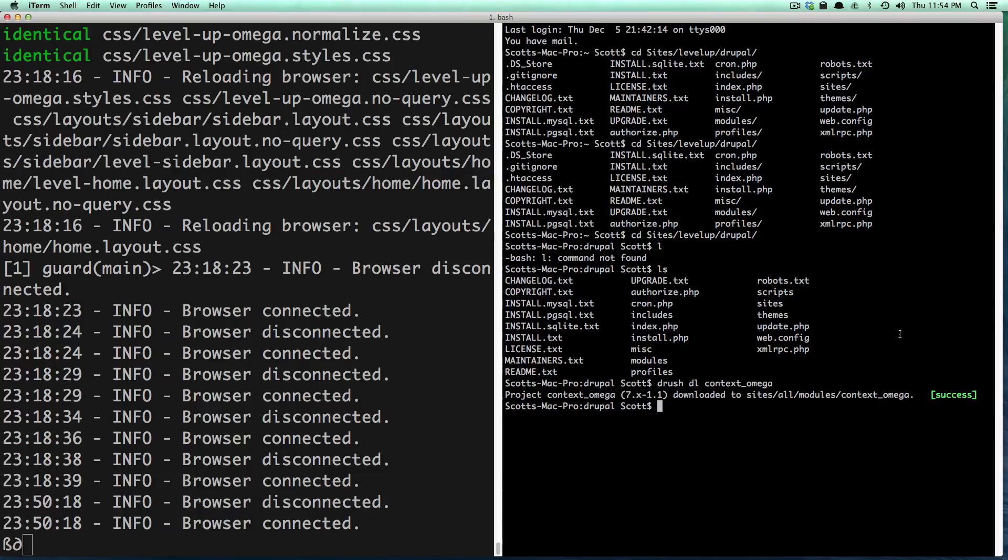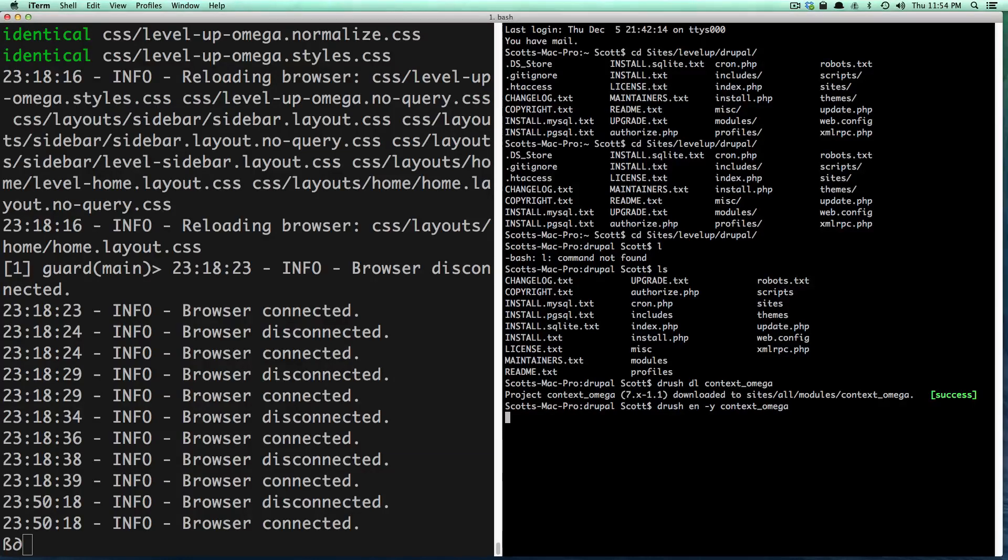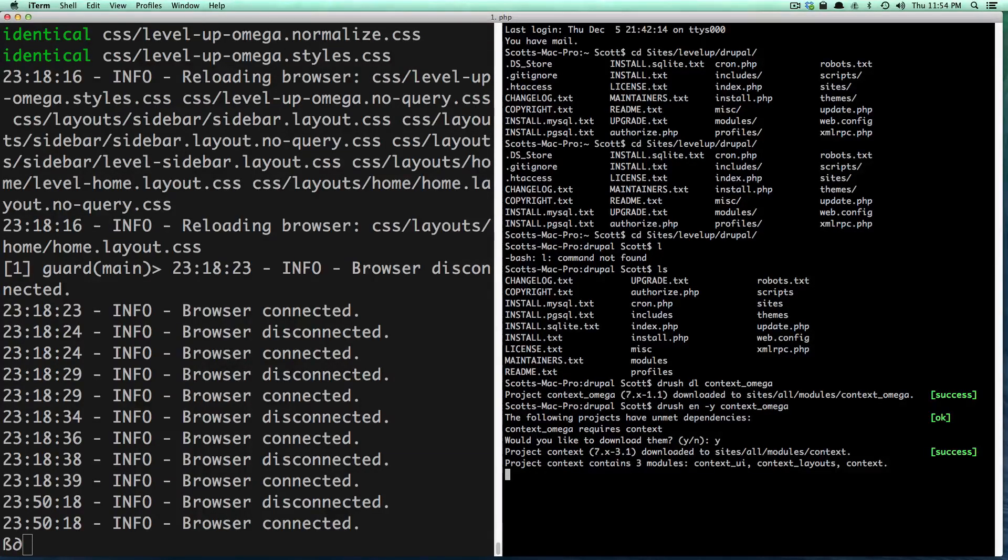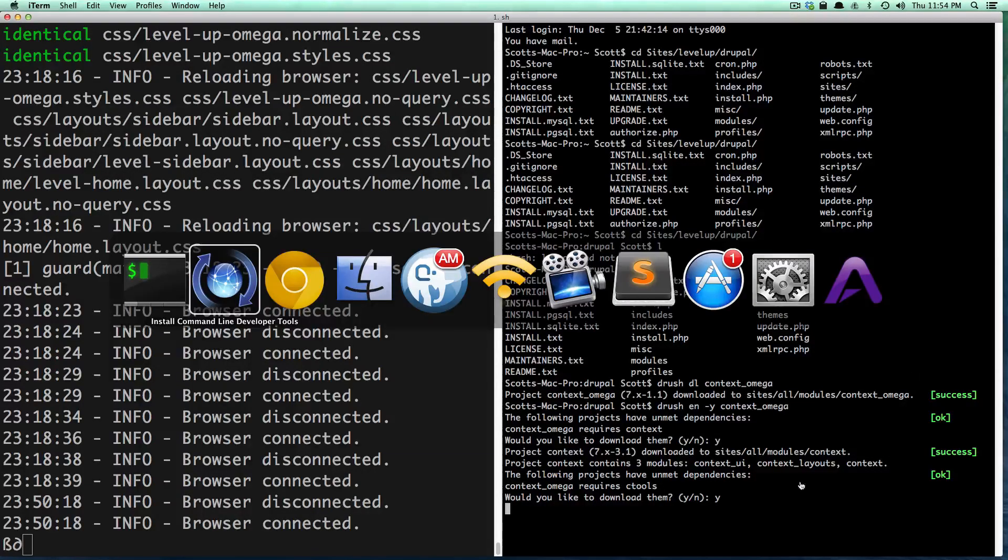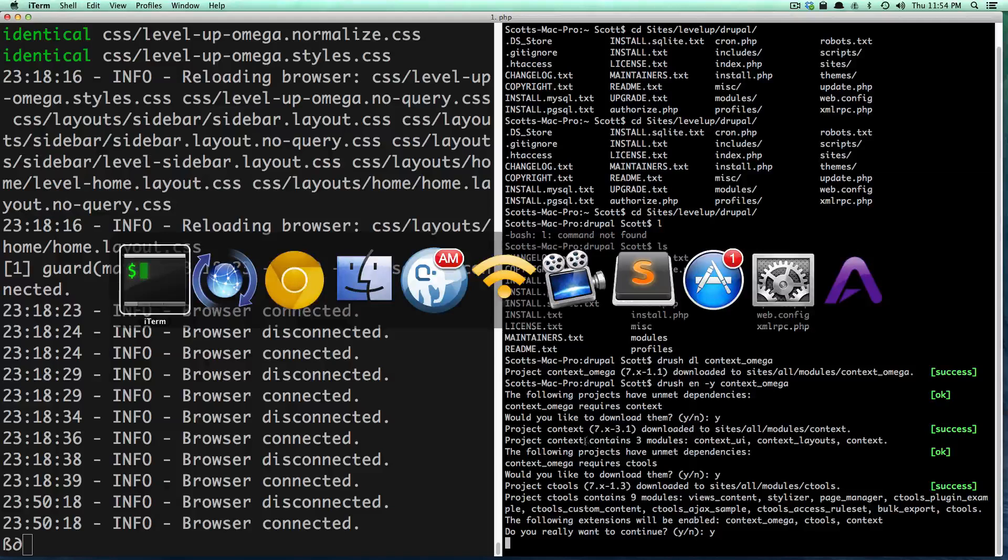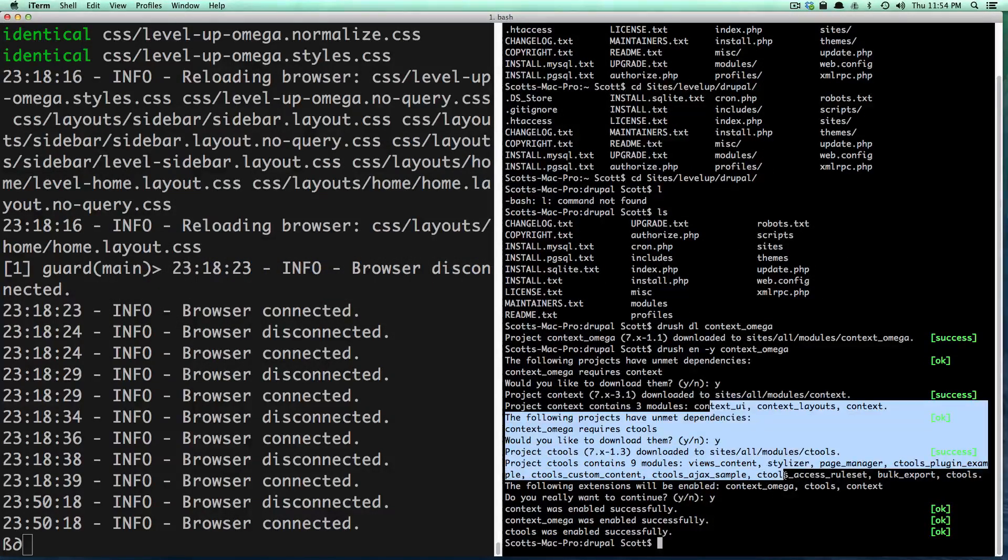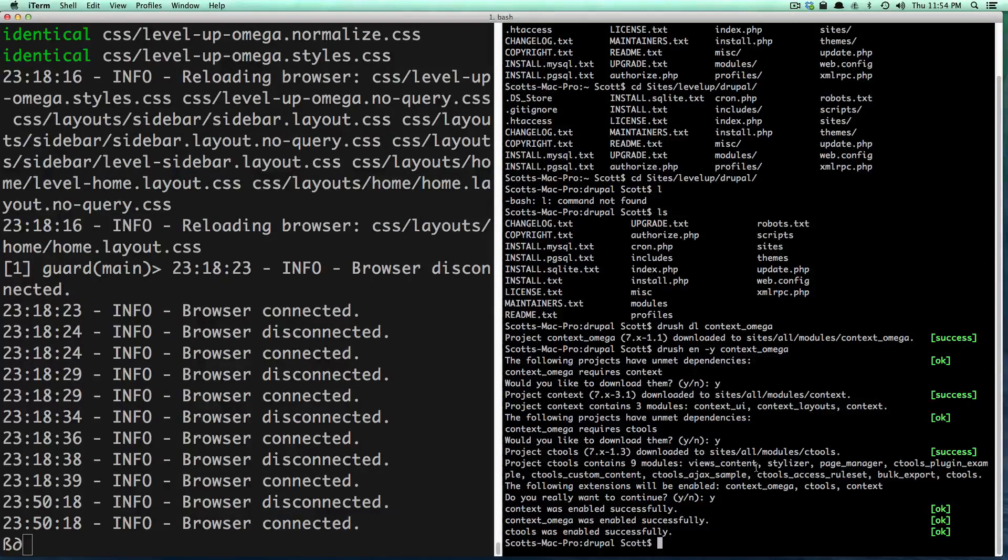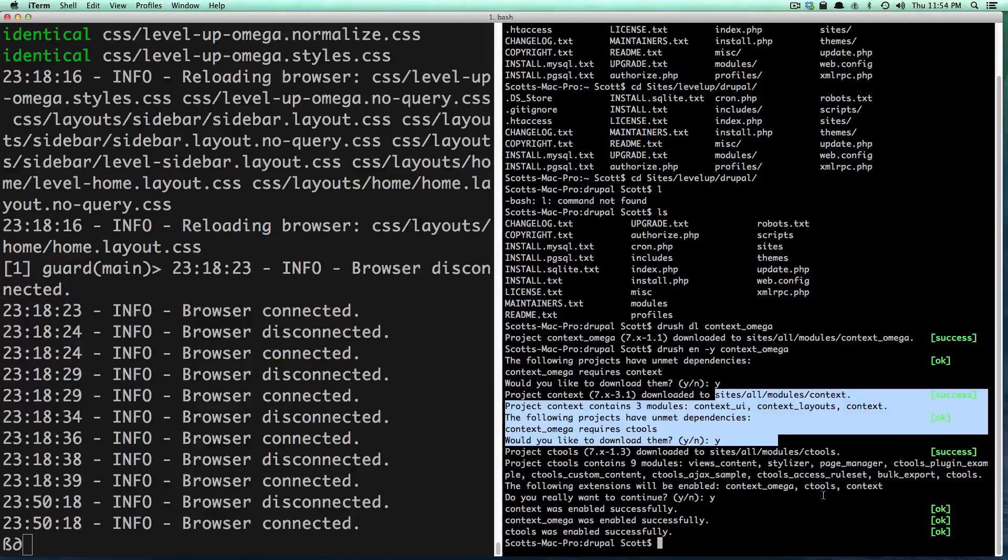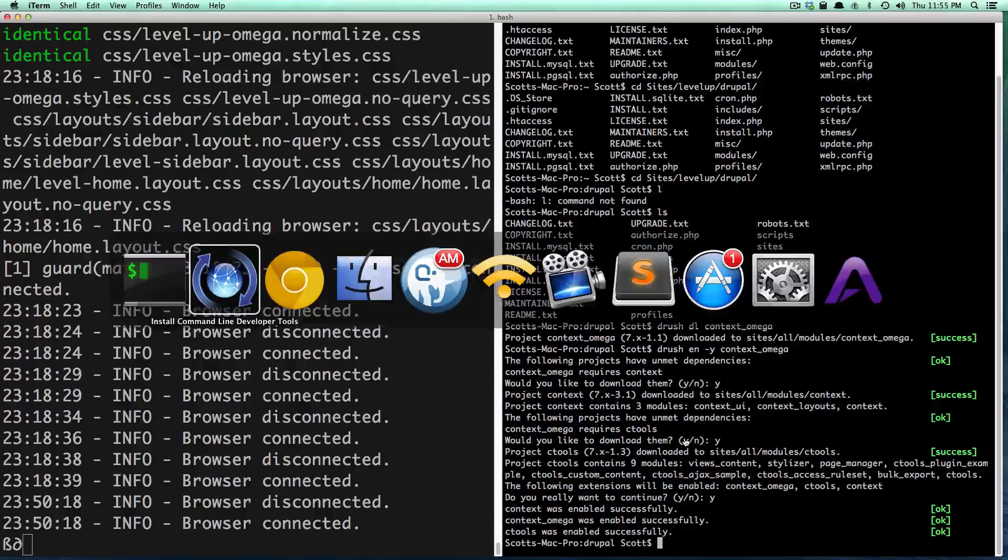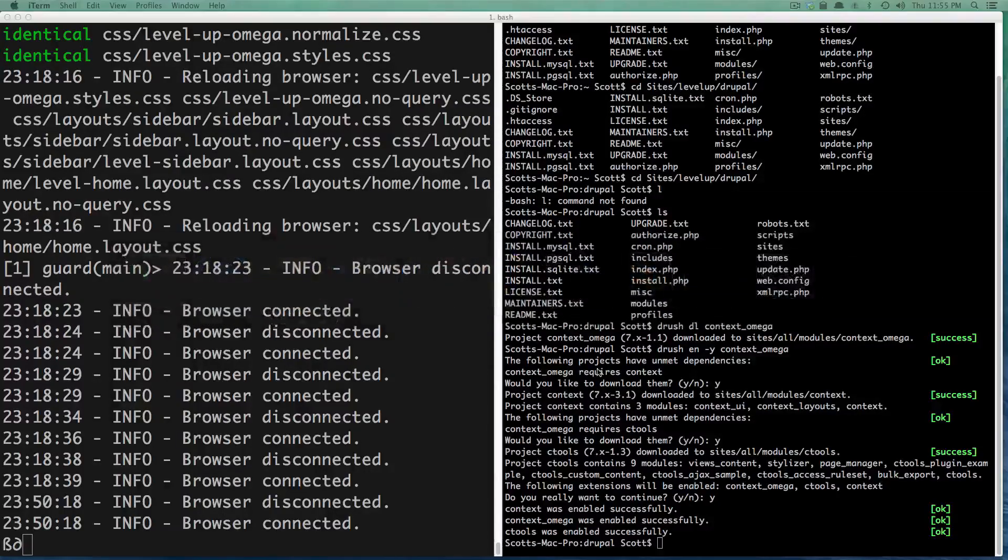Looks like it was downloaded. Now we can say drush en -y context_omega. Great, so we now have this module enabled and it looks like it's requiring ctools so it's now downloading and installing ctools. That's the best part about Drush because otherwise we would have had to go get all of those modules, but now I can type in two commands and it downloads ctools, all of these modules, and enables them for us.